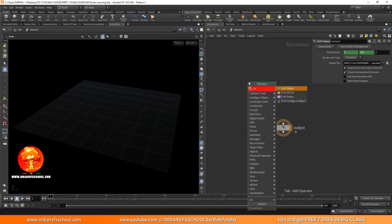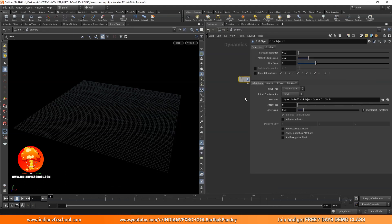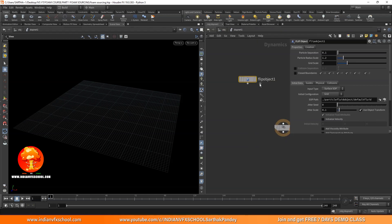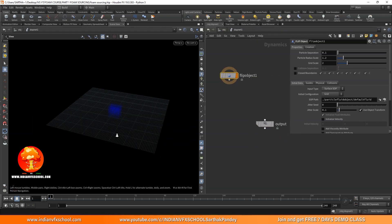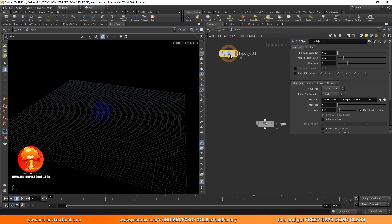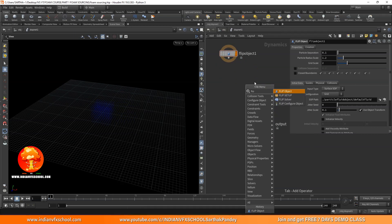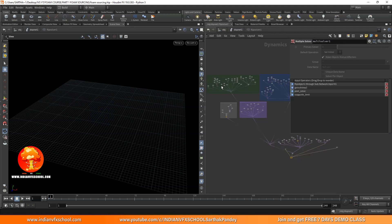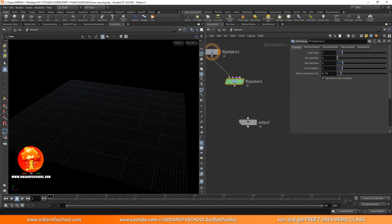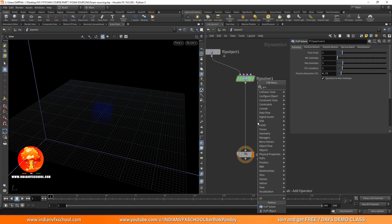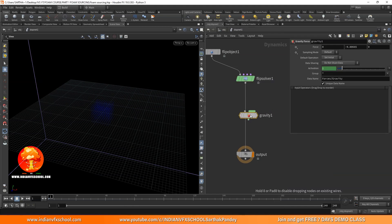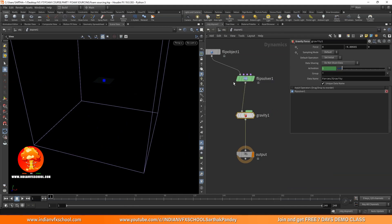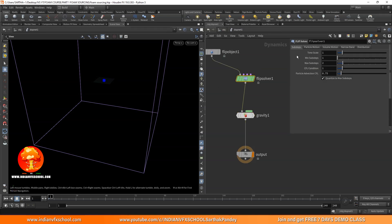We need a FLIP object, which helps us bring in the data we want to convert into particles. By default, we already have this box. Then I'll add a FLIP solver — this is the brain for the FLIP simulation, where all the solving happens. Let's connect it and add graph defaults. Right now the bounding box is really big, so I'll decrease it to a size of 5x5x5.